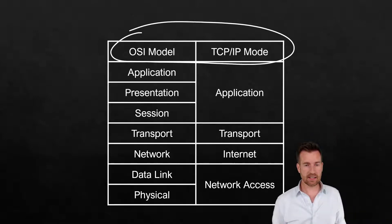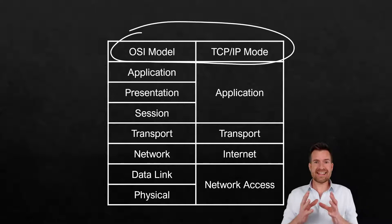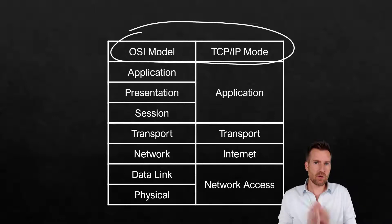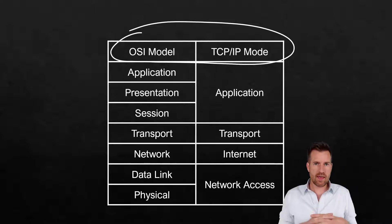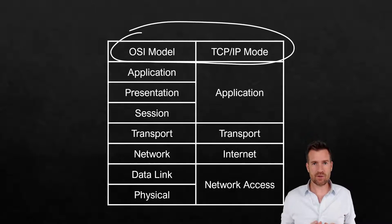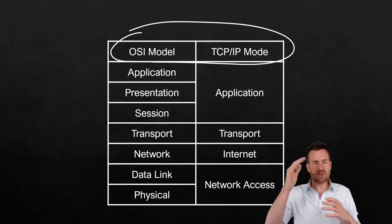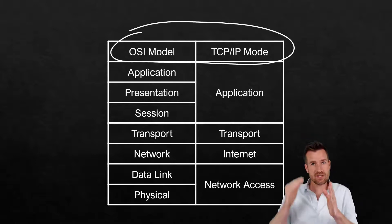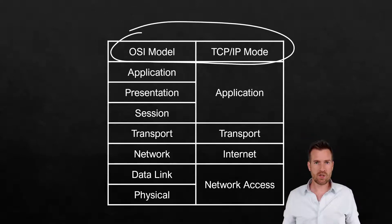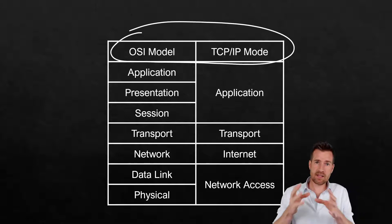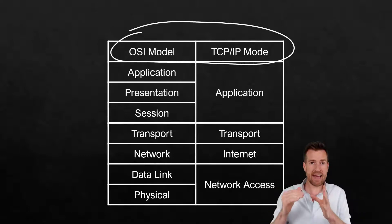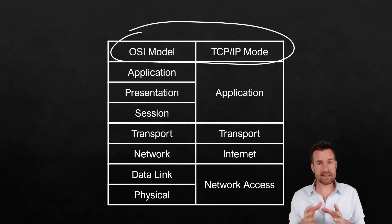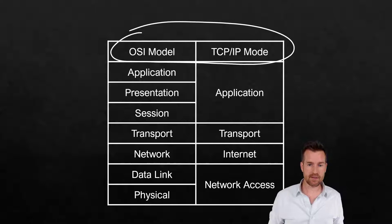And as I mentioned, what we've seen is that there are certain protocols that we use that are much more prevalent nowadays that don't have that same delineation between all of those layers. So in some senses, it doesn't make sense to necessarily have that delineation with some of our protocols that we use nowadays.